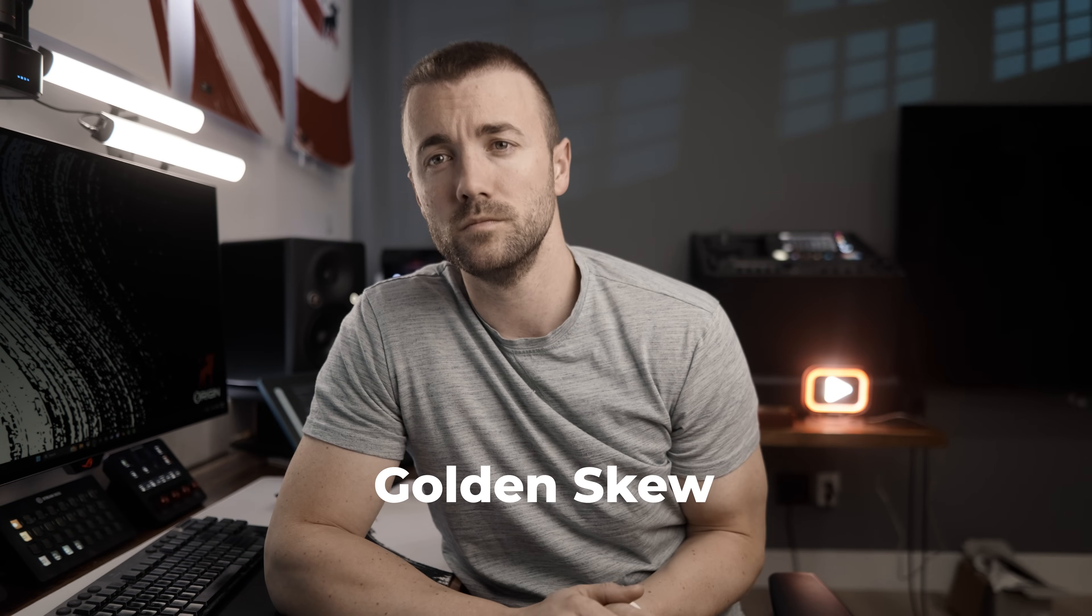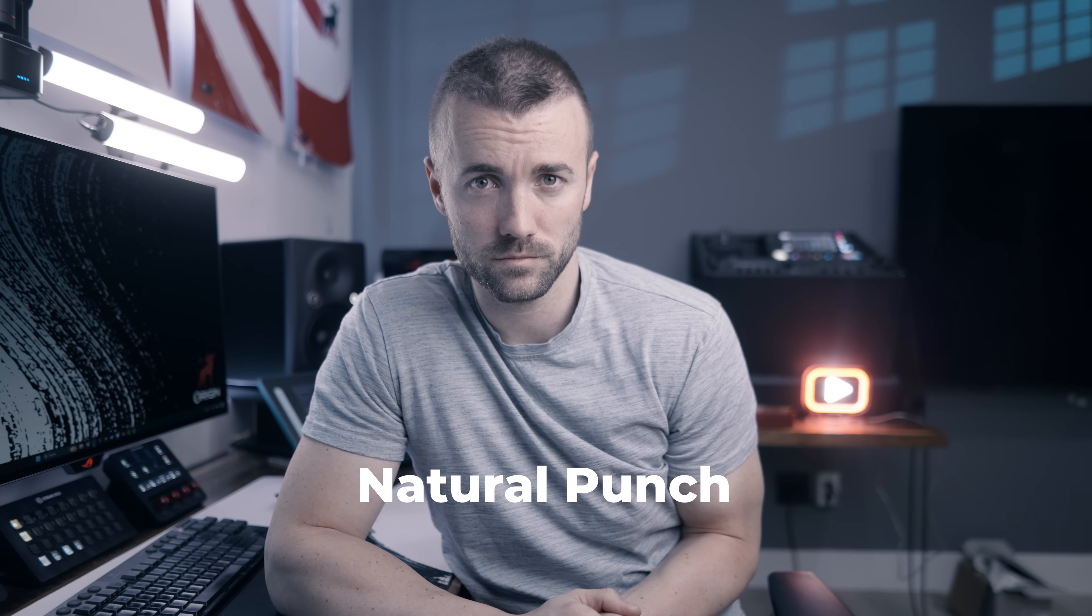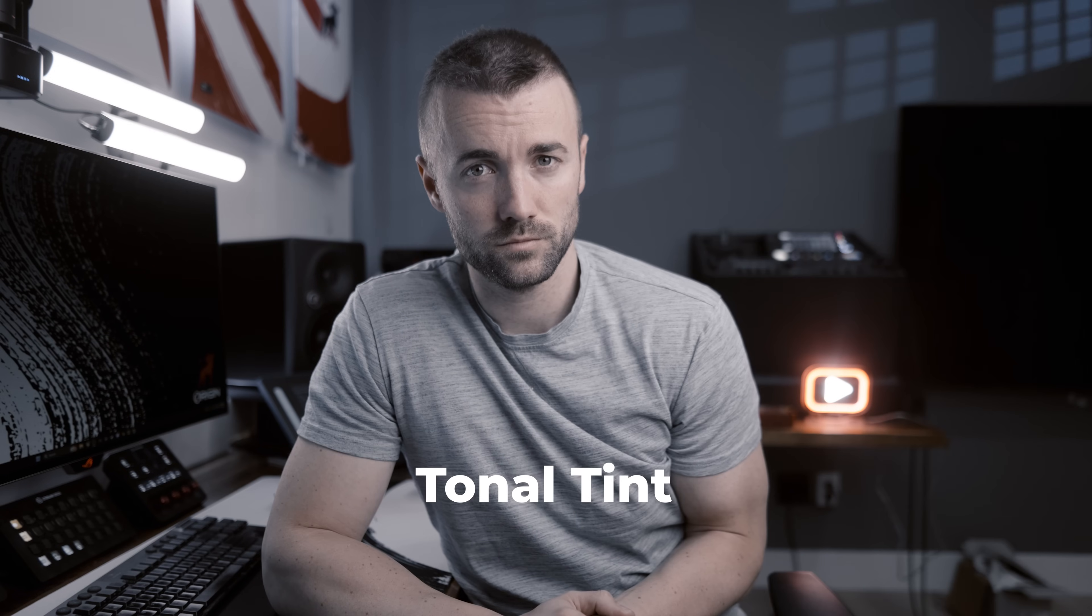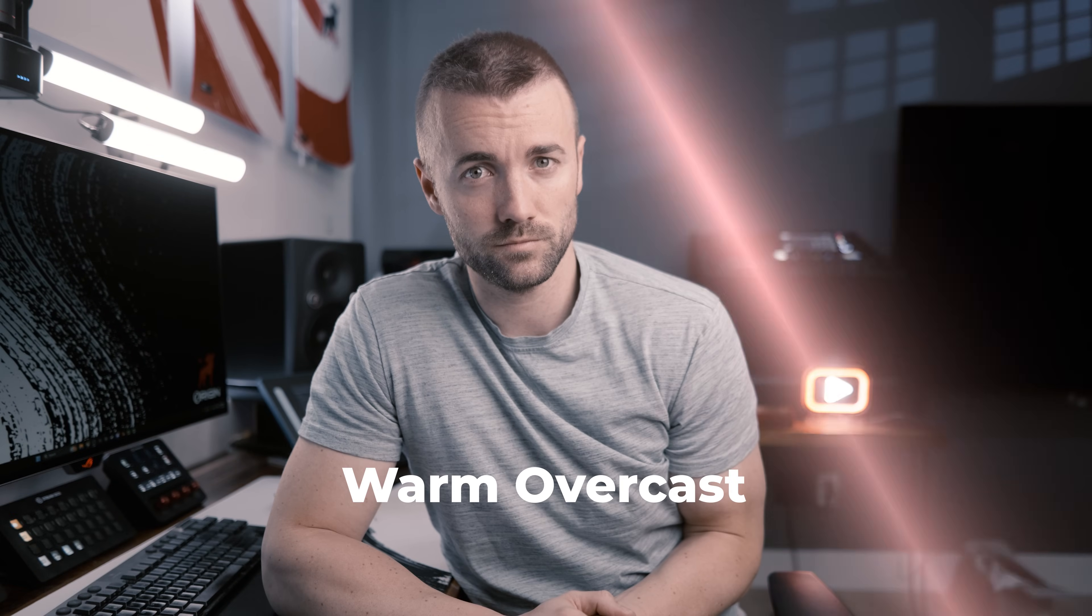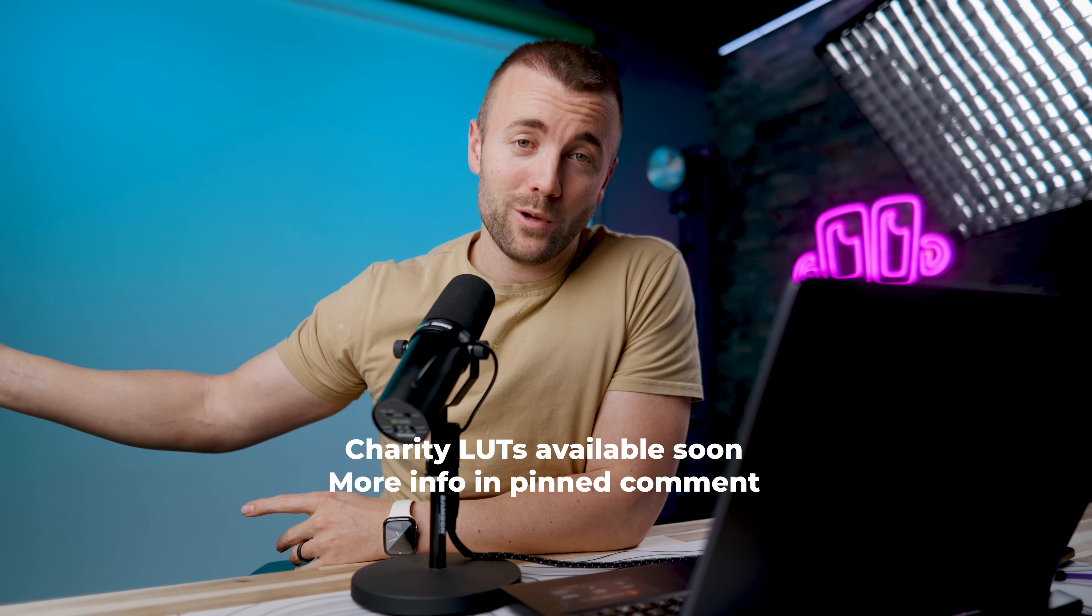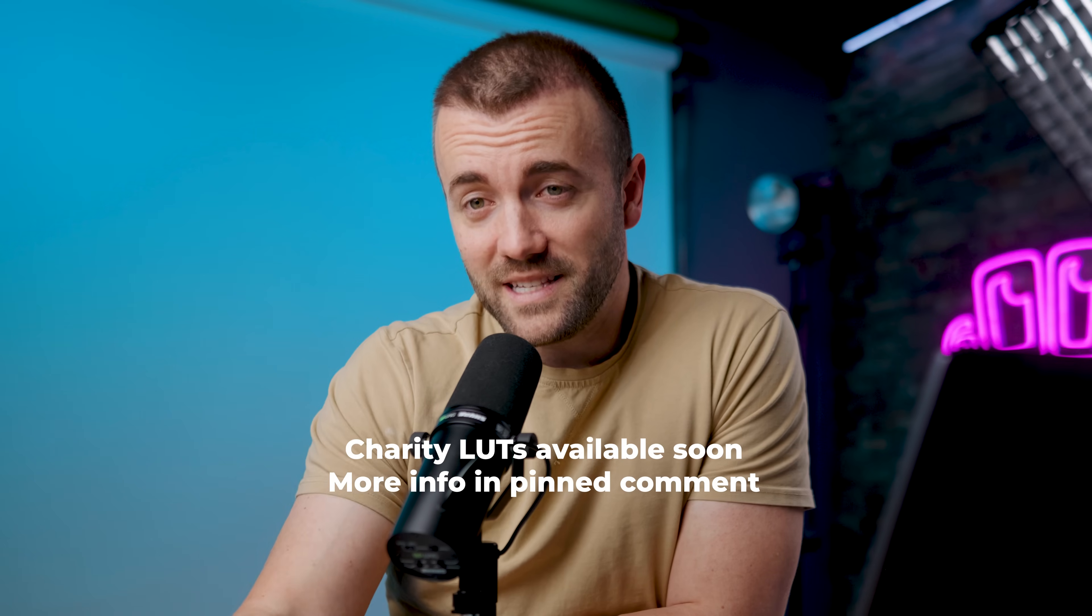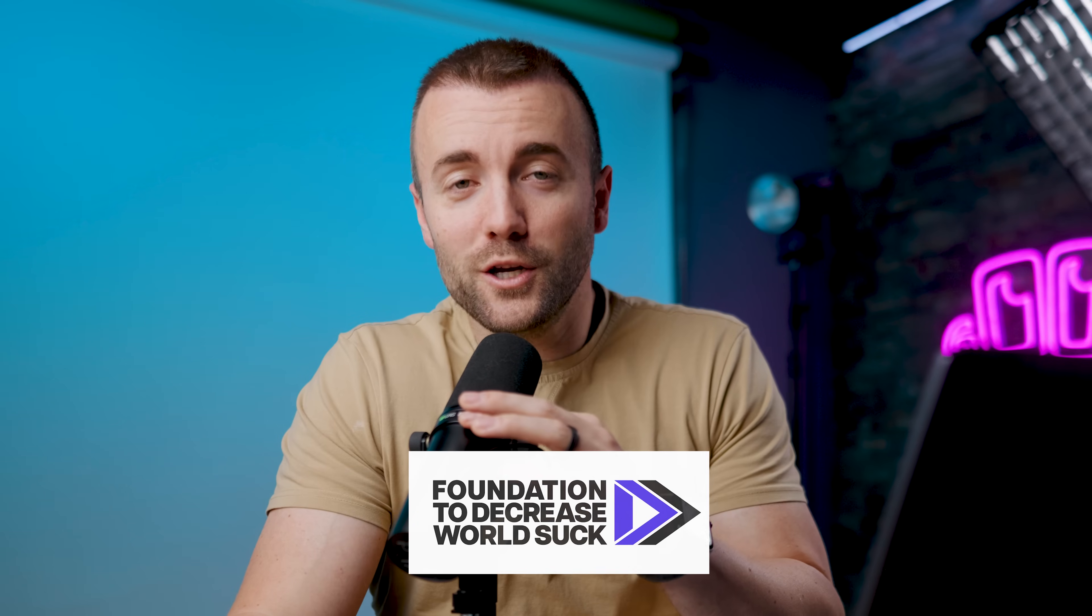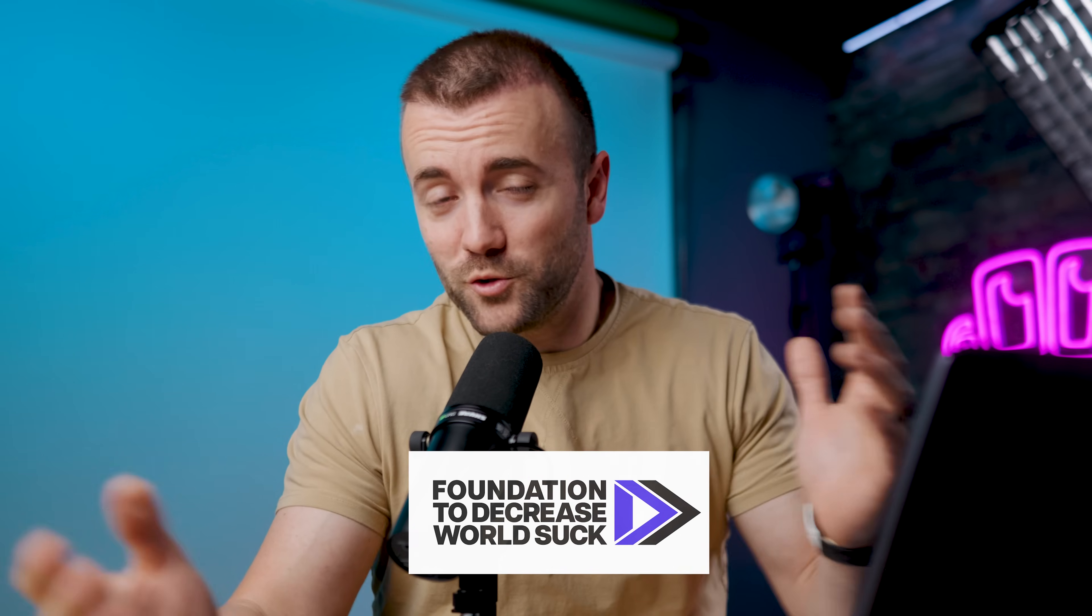And originally, just like everything else we released, we were planning on just making it straight up free. But we had an idea of what if for the first 30 days, what if it's 99 cents and then every penny we make off that, we give to charity. We thought that'd be really cool. For the first 30 days, if you want a really cool LUT and you want to donate a single dollar to charity, now's your chance. And at the end of 30 days, we will be making them free. And whatever paycheck Elgato sends us, we will be forwarding to the Foundation to Decrease World Suck.